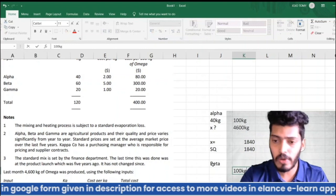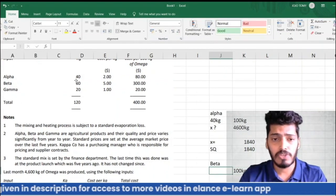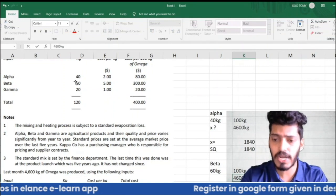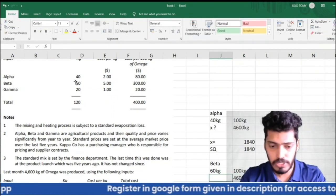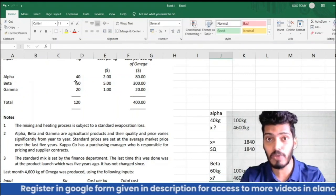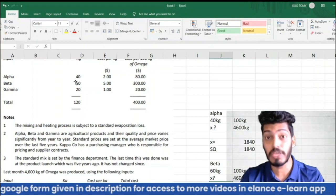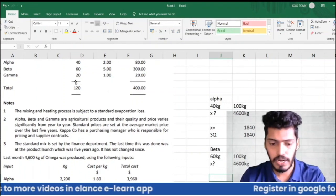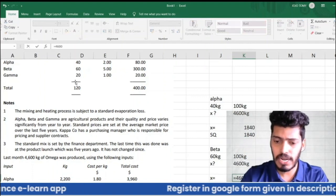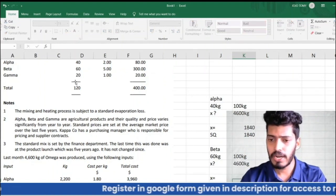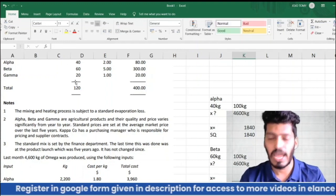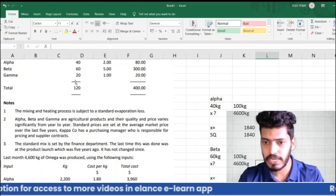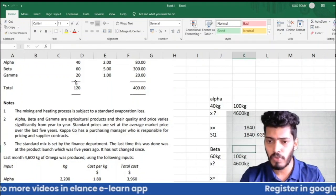For Beta: the standard plan is 60 kg of Beta to produce 100 kg of Omega. Using cross-multiplication: x = 4,600 × 60 ÷ 100 = 2,760 kg. So the standard quantity for Beta for actual production is 2,760 kg.